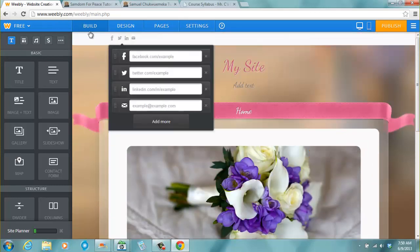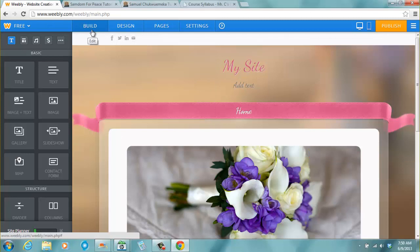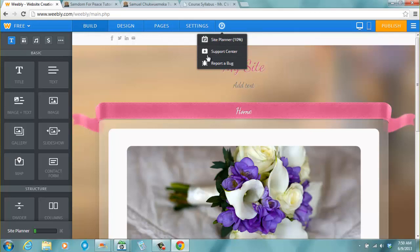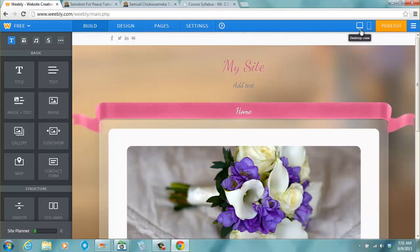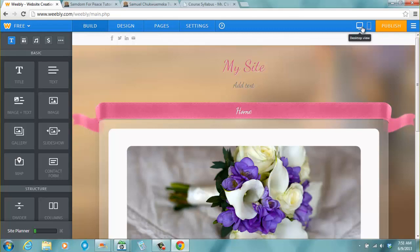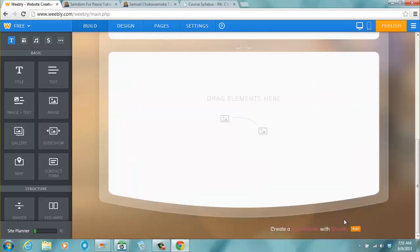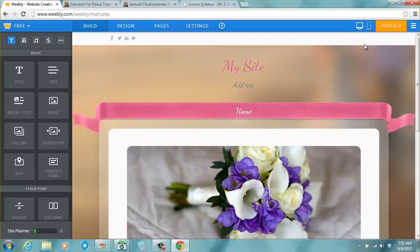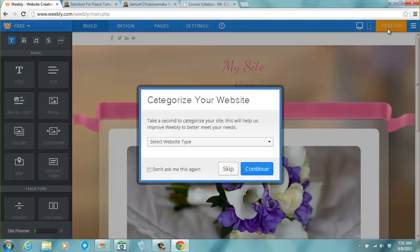Now when we look here we have the build menu, design menu, pages menu, settings menu and this is like a help menu. Well not really a help menu. When you click on it it says site planner, support center, report a bug. This is the desktop view, this is the mobile view. If you want to view it how it will appear on the desktop it's here, you click here, and how it will appear on the mobile it's here. And whenever there's an important thing here, whenever you put anything on your site, whenever you put anything at all on your site, you click publish.